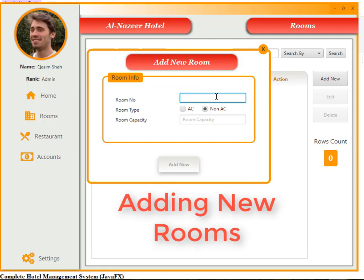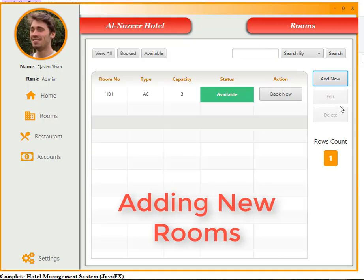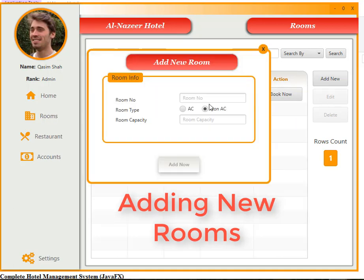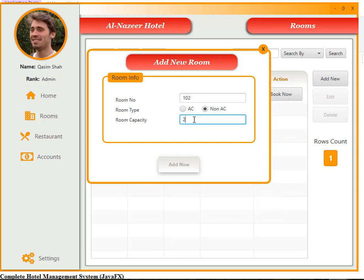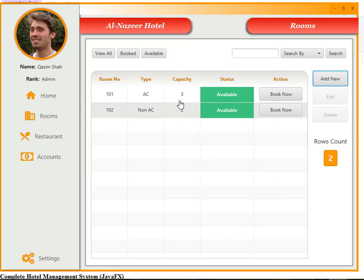Let's add room number 101. Its type is AC room and capacity is three people. Now let's add another — room 102, type is non-AC, and room capacity is two. We have successfully added two rooms.